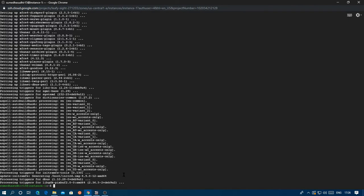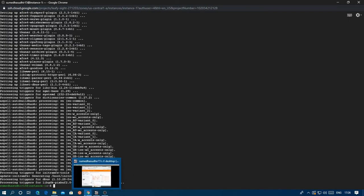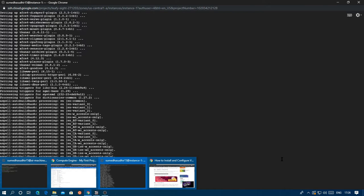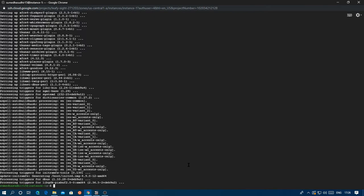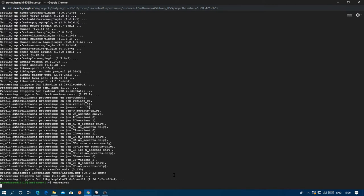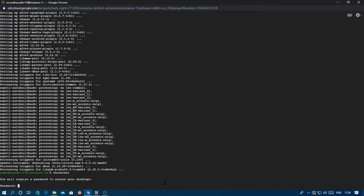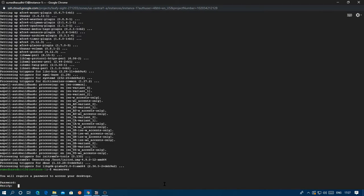After that you're just going to start the VNC server once so that it makes all the configuration files. Just enter vncserver, and then put whatever password you want. If you put something that's more than eight characters long it'll be shortened to fit. I'll just put whatever password, then verify it.